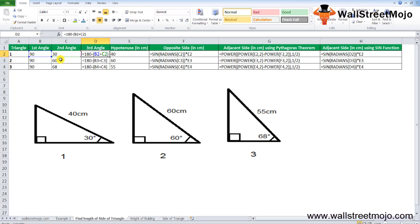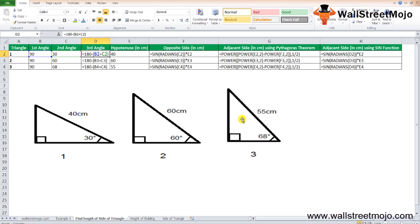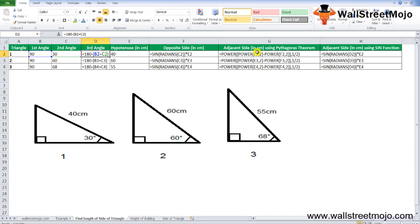Since sine theta equals opposite divided by hypotenuse, the opposite side equals sine theta × hypotenuse. In Excel, the length of the perpendicular side is calculated using =SIN(RADIANS(second_angle)) × hypotenuse. For the adjacent side, we can use either the Pythagorean theorem or the SIN function with other angles.